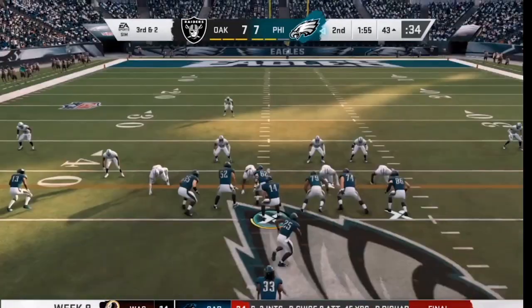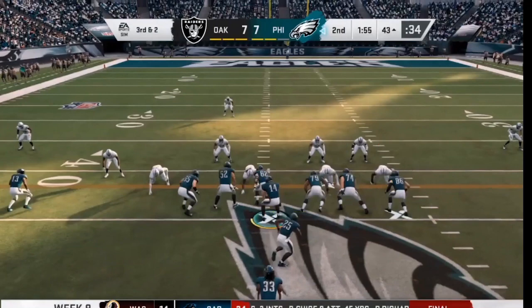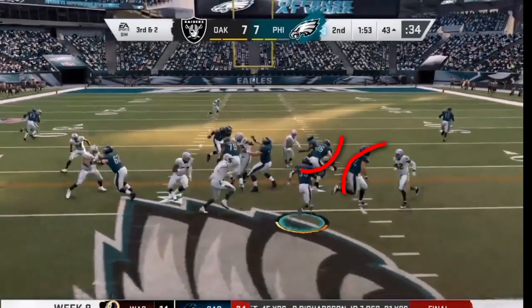This counter play is textbook. Watch this fullback lead through the hole and block a linebacker, and this guard pull around and kick out the scraping outside linebacker. This is why these are called gap running plays — it's easier on the running back as well. He has a specific gap to run through, and in a perfect world the hole should be this clear every time. No reads necessary.